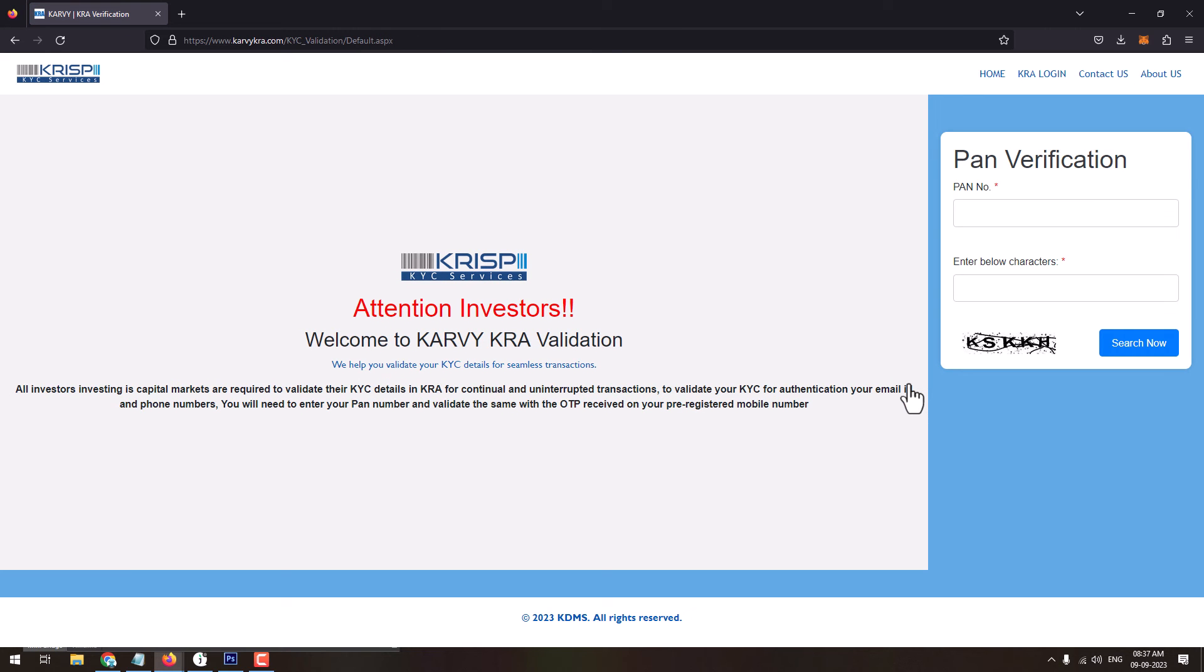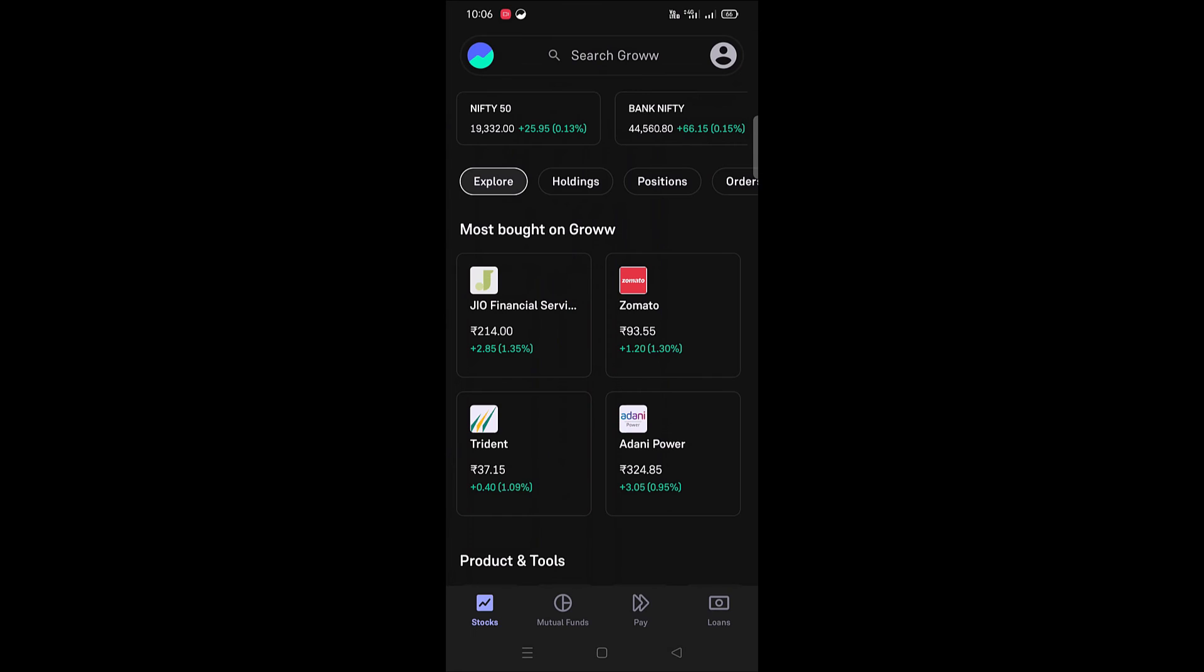Once this is done, within one to two working days your Groww account will get unblocked and that notification which was coming as account blocked by exchange will be removed. This is how you can easily fix this problem if you are getting account blocked by exchange notification in your Groww app.